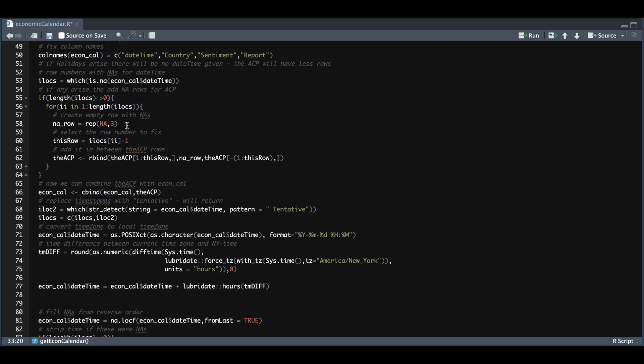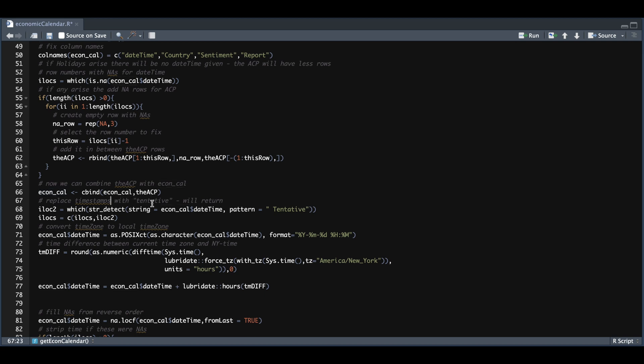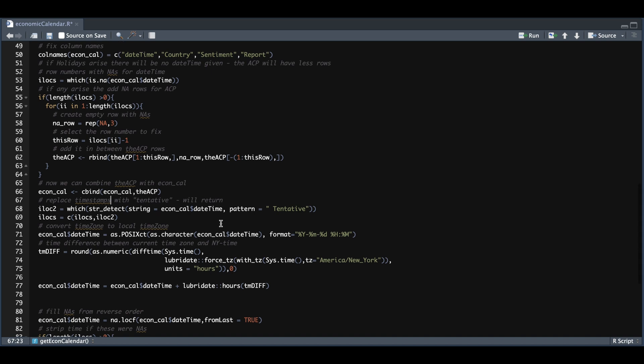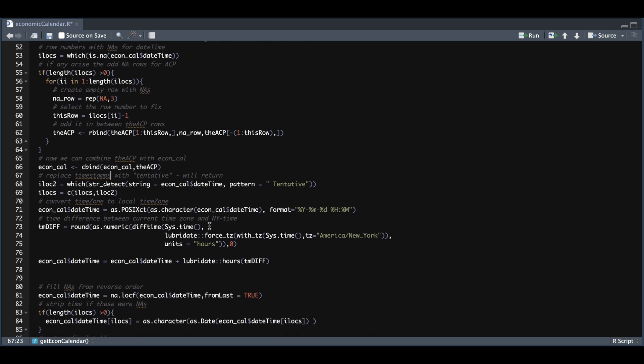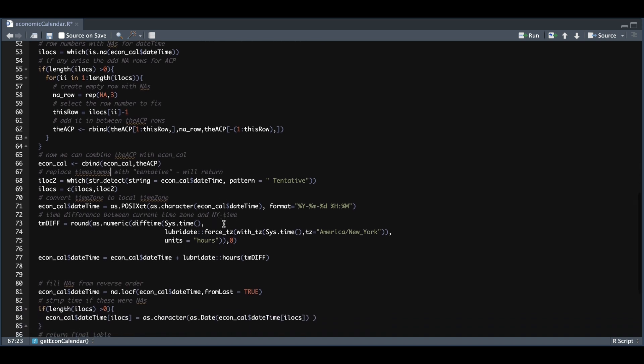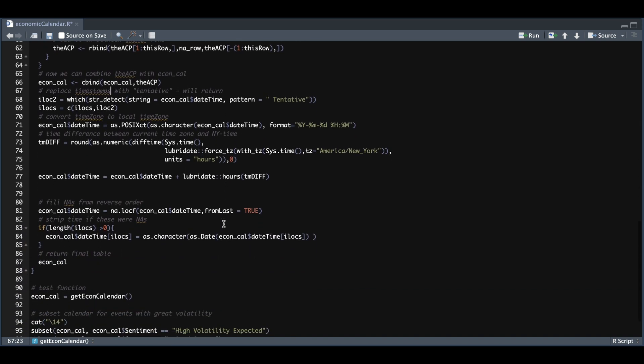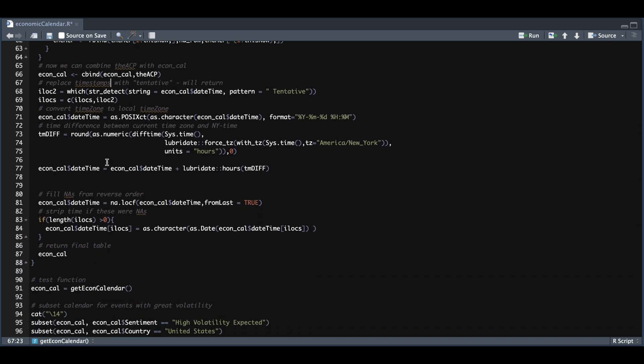For lines 55 through 64, for each of those instances that we don't have a date time, we're going to insert three NAs for each of the columns in actual forecast and previous in between our ACP table in order for us to have the same number of rows in econ cal. Once we have inserted those NAs, we're going to merge our econ cal with the ACP. There's some timestamps that have tentative, so we're going to format those timestamps. To set everything to your current time zone, we must first take the time difference between your current time and New York time. That difference will get added for each of the timestamps in our table.